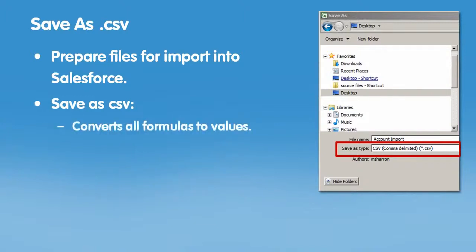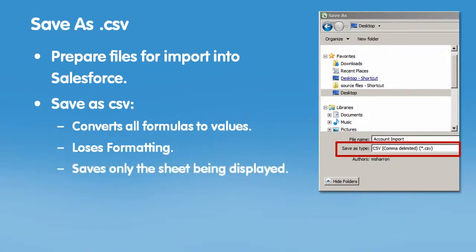and all formatting, such as bold or italics, will be lost. CSV does not support multiple sheets in a workbook, so only the sheet currently displayed will be saved.